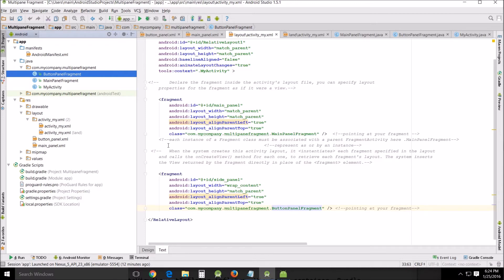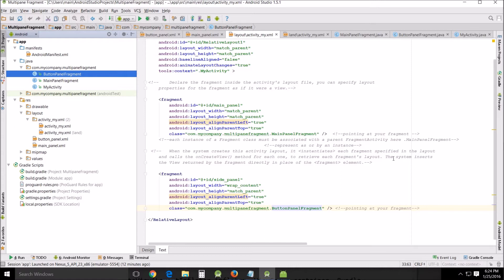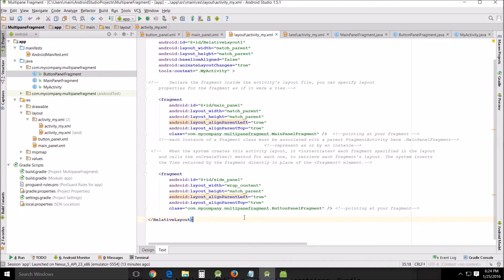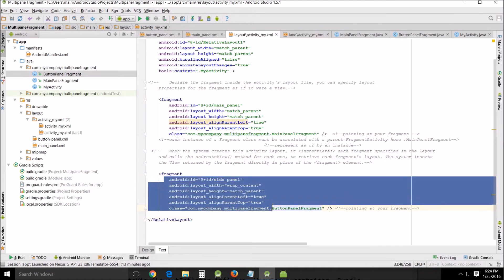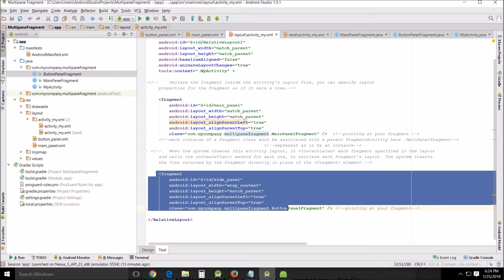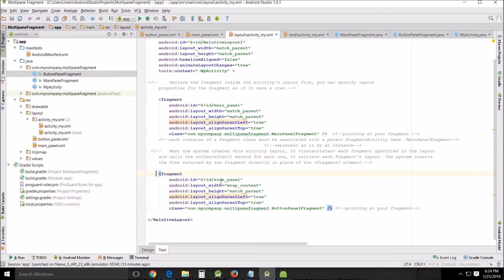All right, when the system creates this activity layout it instantiates each fragment specified in the layout and calls the on create view method for each one to retrieve each fragment's layout. The system inserts the view returned by the fragment directly in place of the fragment element. So you can mess around with this to make the view the way you want it when you call the fragments. Instantiate means to be represented as or by an instance in this particular case.